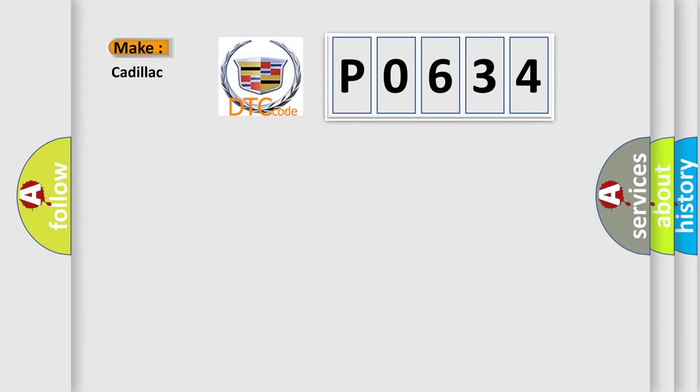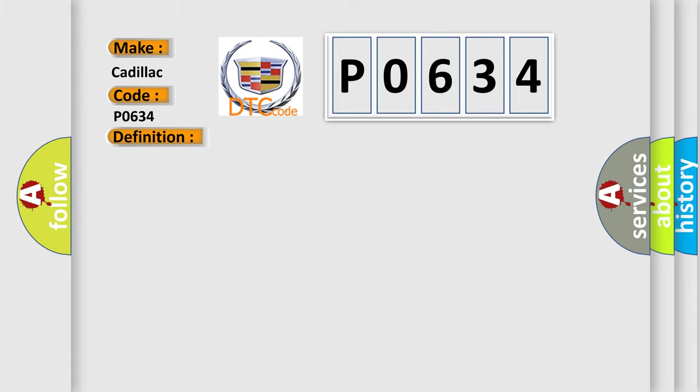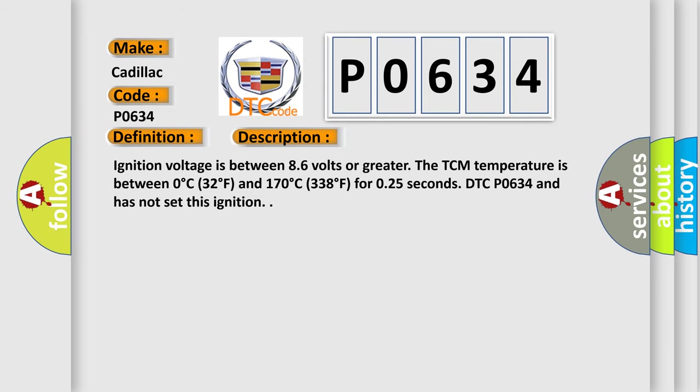So, what does the diagnostic trouble code P0634 interpret specifically for Cadillac car manufacturers? The basic definition is: Transmission control module TCM over temperature. And now this is a short description of this DTC code.